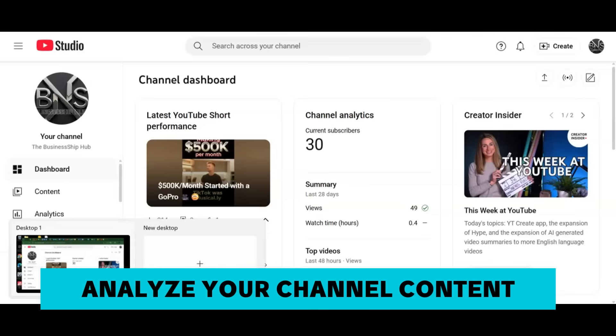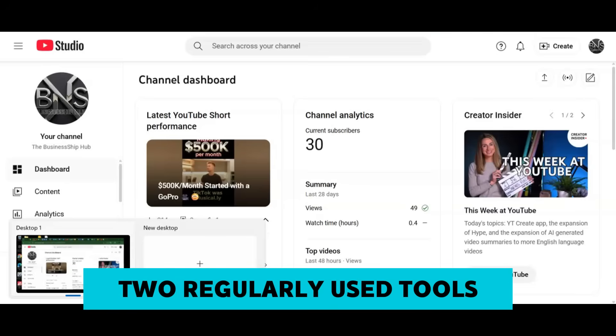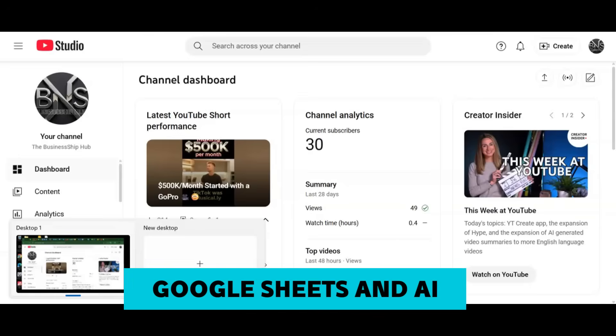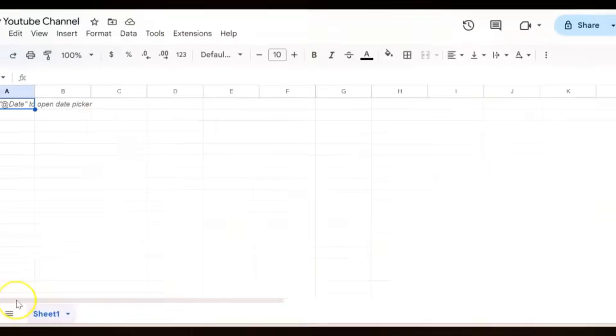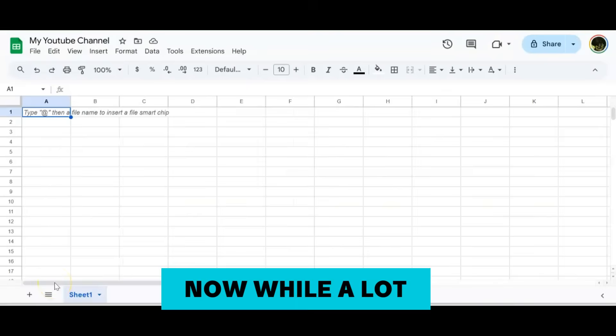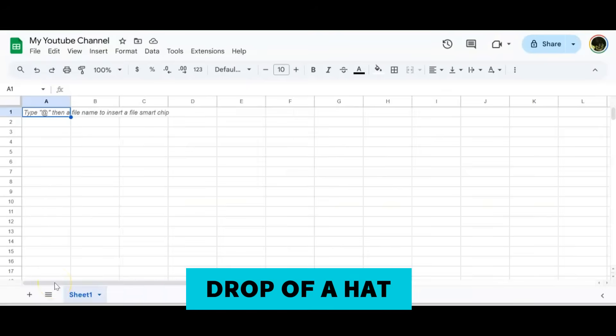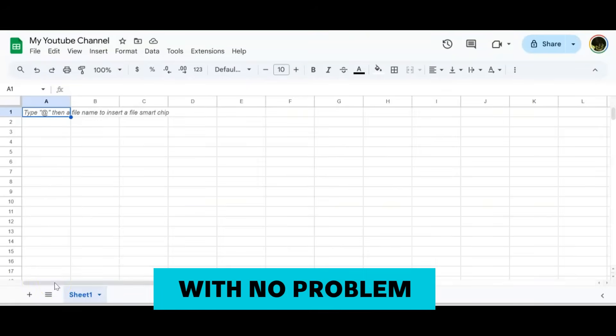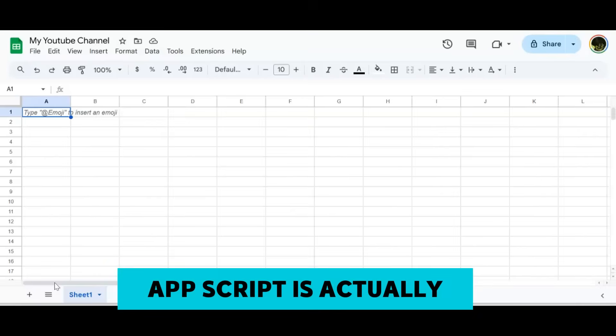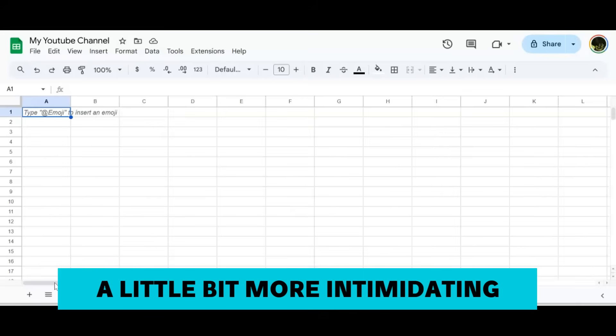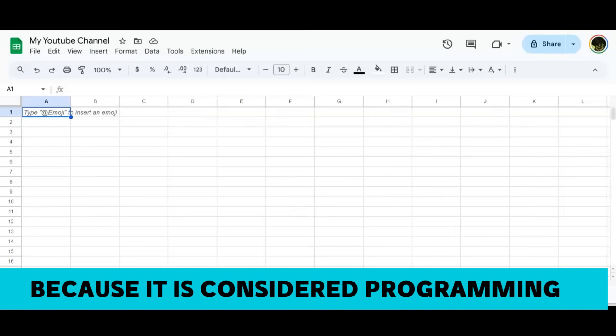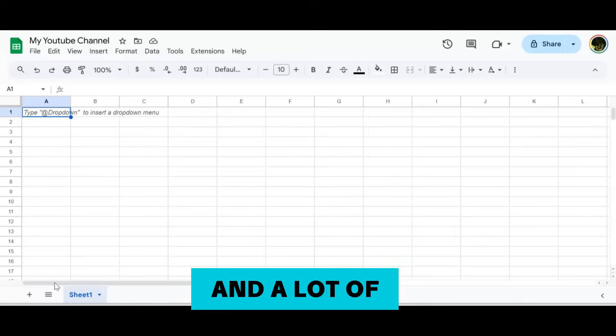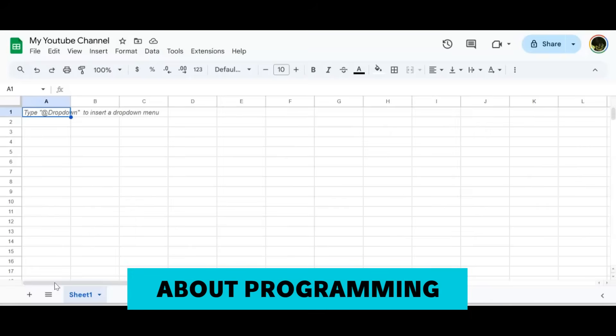Let me show you a very simple no-cost way to analyze your channel content with the help of two regularly used tools: Google Sheets and AI, specifically ChatGPT. While a lot of people will use Google Sheets with no problem, Apps Script is actually a little bit more intimidating because it is considered programming.